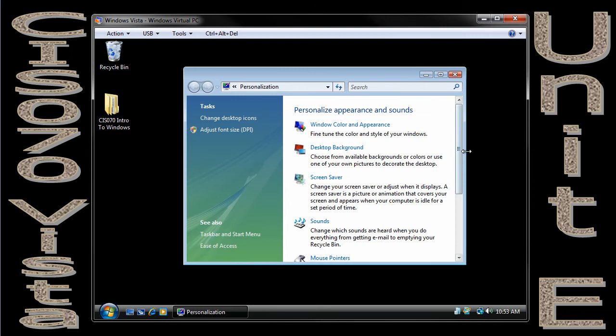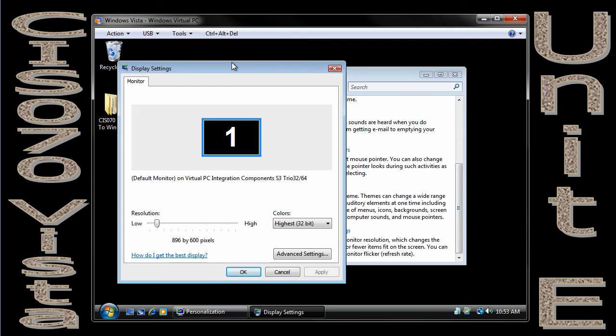So we can come in here, right-click, personalize. We'll come down here to display settings.